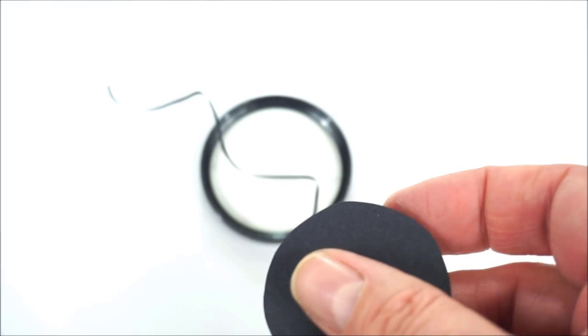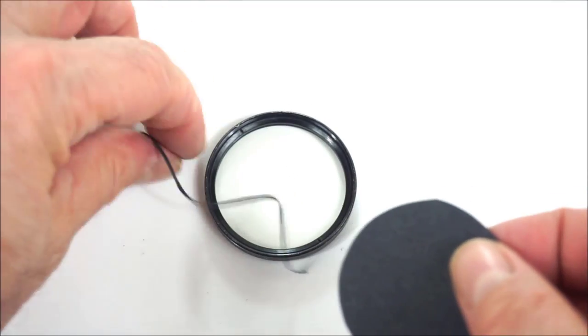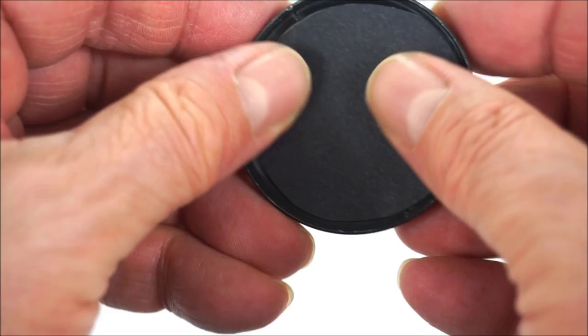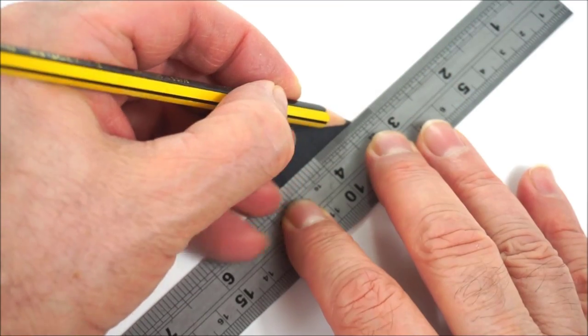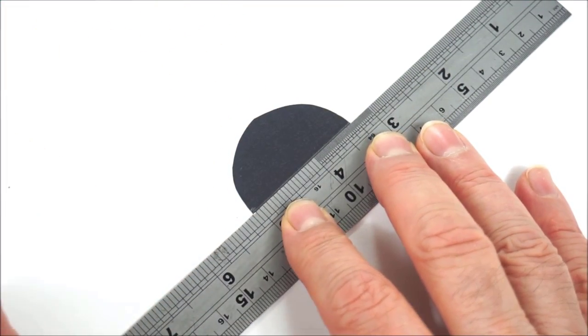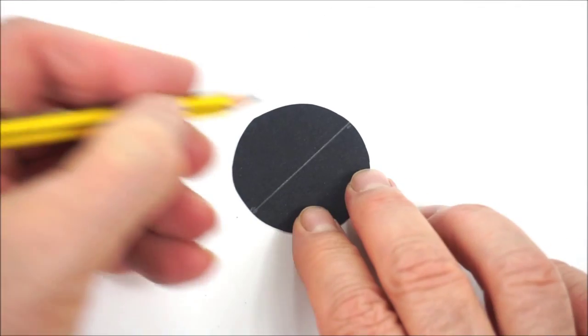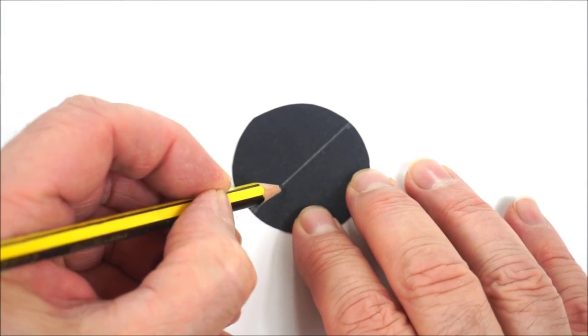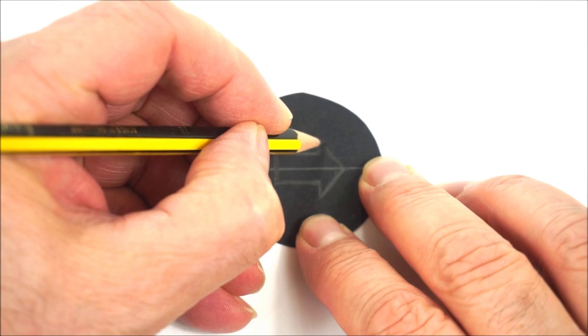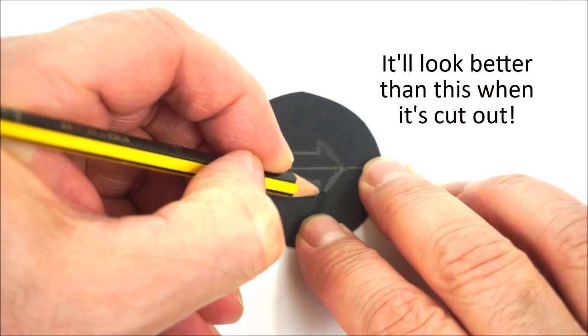You don't have to be absolutely precise with the curve of the circle as there's normally a black inner rim on filters that will cover any imperfect edges. And then you can draw the shape in the center of the circle. To do this, draw a line down the middle of the circle to help center the shape you're going to draw. For an arrow, I'll mark two lines for how long I want the arrow to be and then draw the arrow.